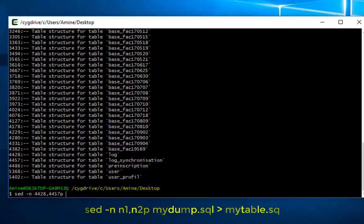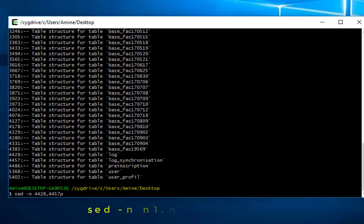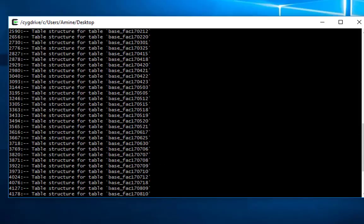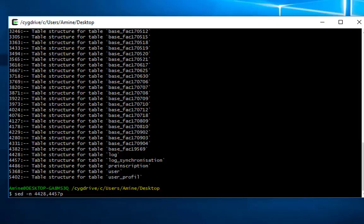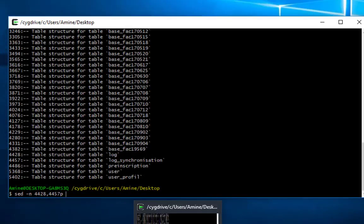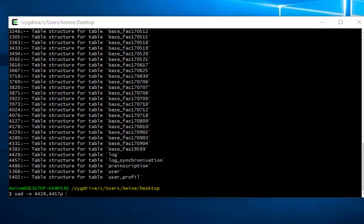So that was just an easy way using a script which is written in Perl in order to extract a single table from a huge dump file like the one you see here, which is actually a database that contains a lot of tables. As always, I hope it has been informative for you and I want to thank you for viewing and I will see you again.